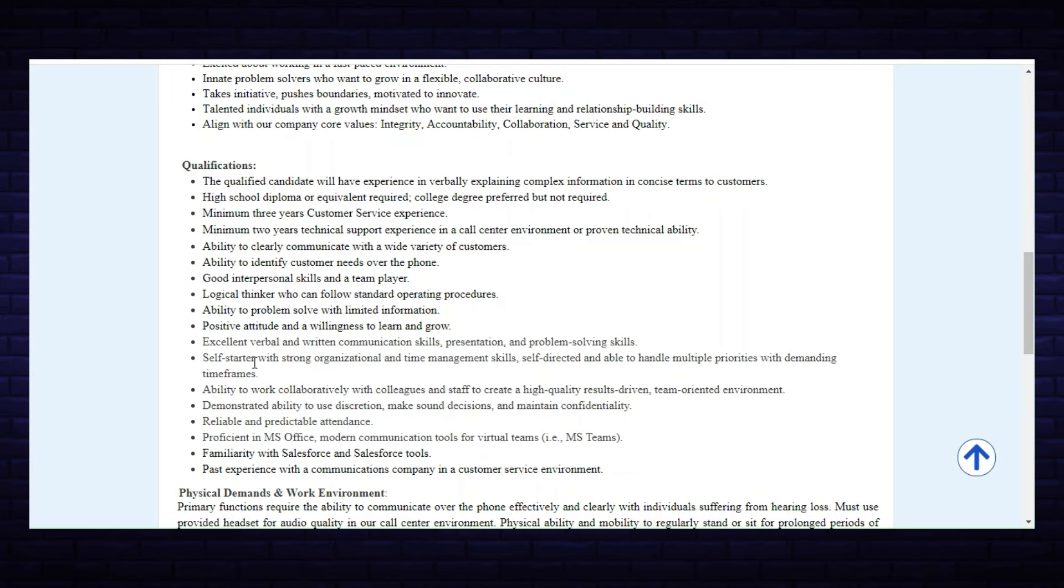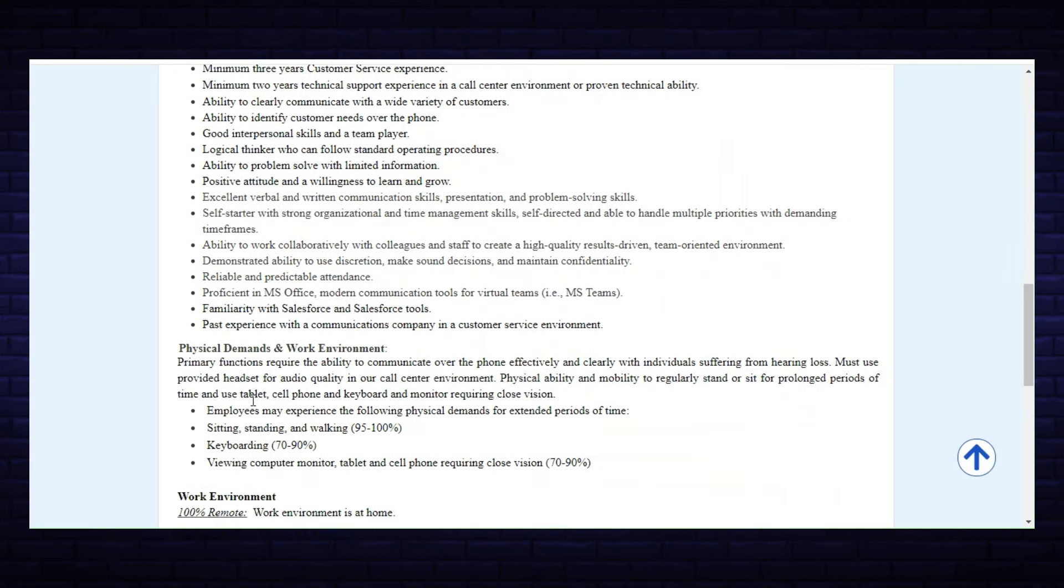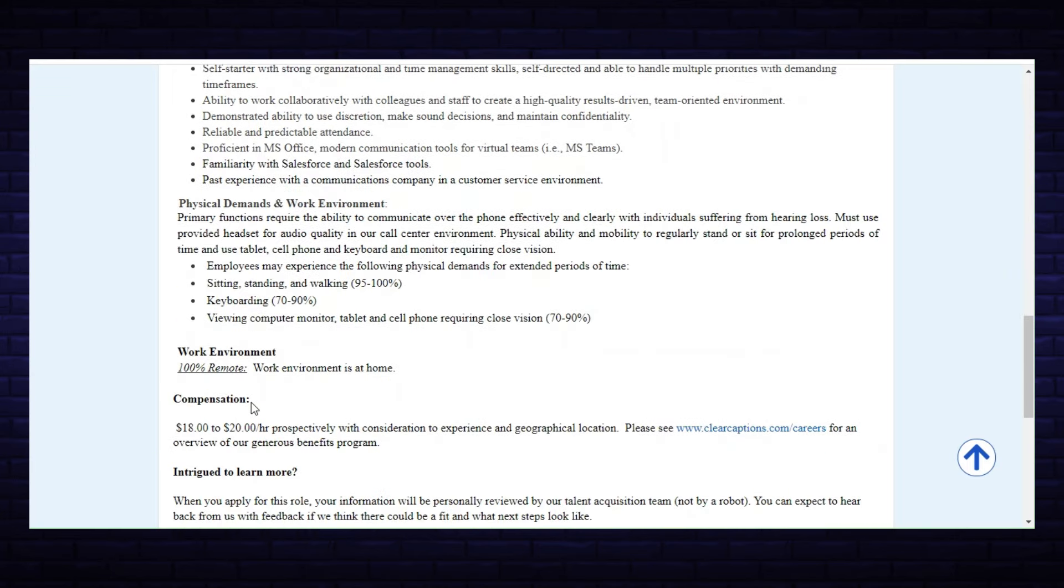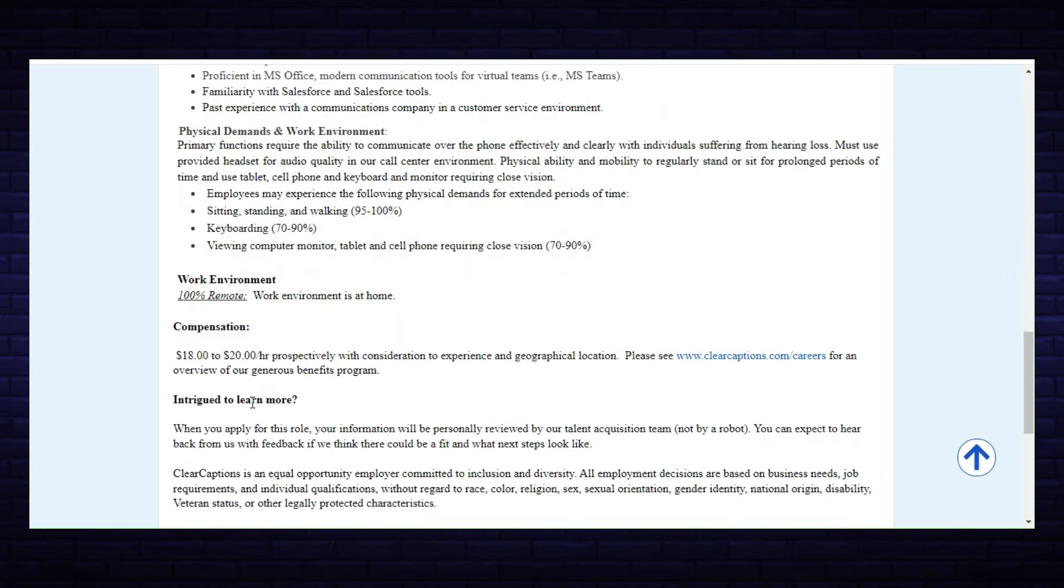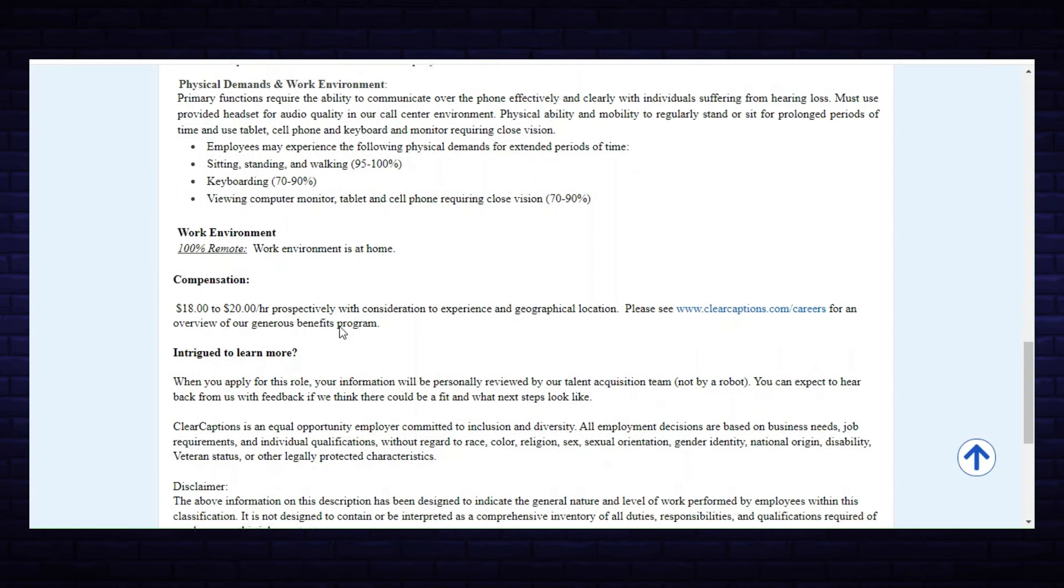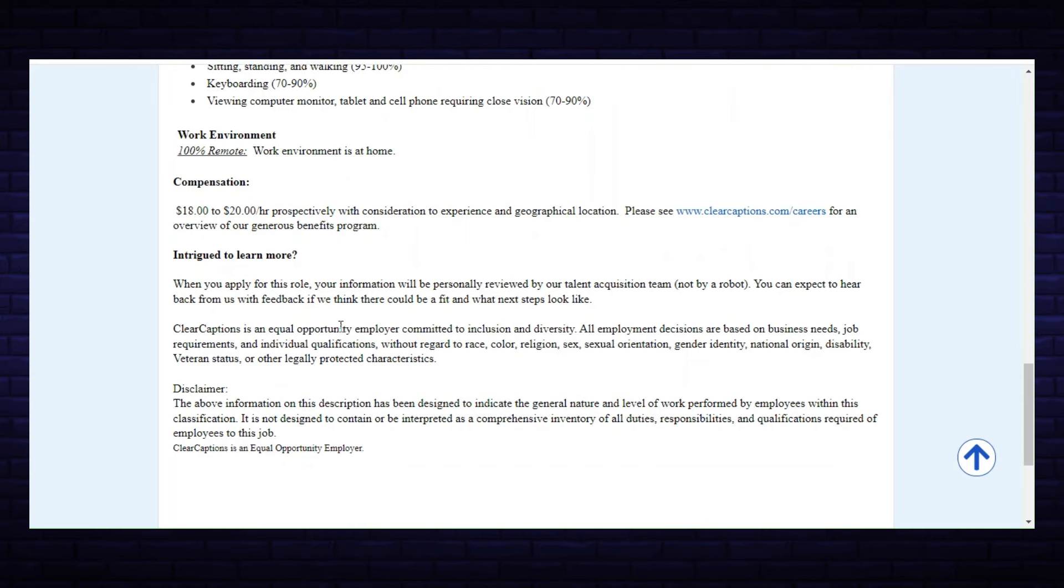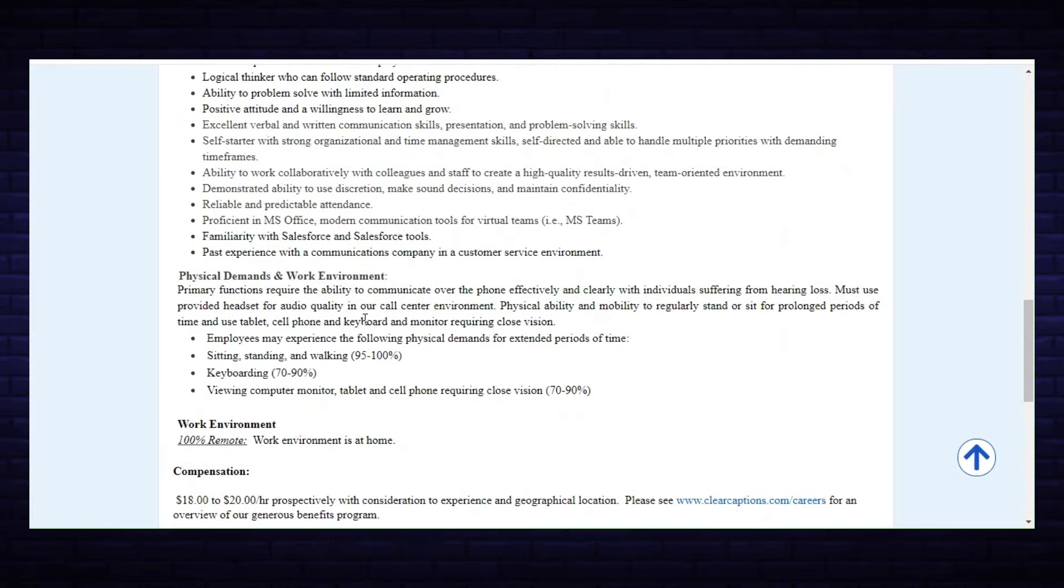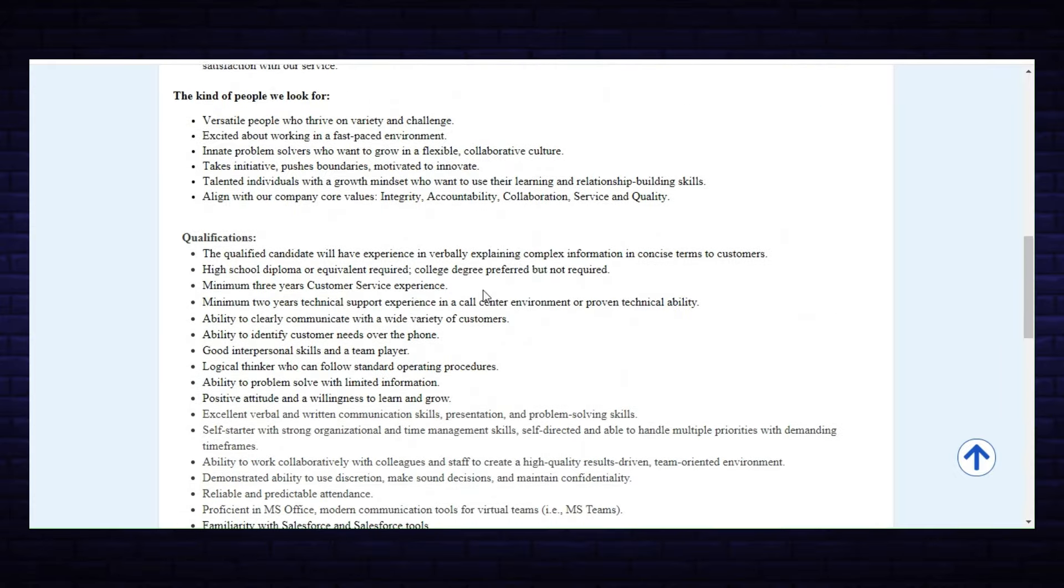As far as compensation, they offer $18 to $20 an hour prospectively with consideration to experience and geographical location. This is again 100% remote, work environment is at home. If you wanted to apply, you would just go down and click on Apply Now and send the information that they are looking for.